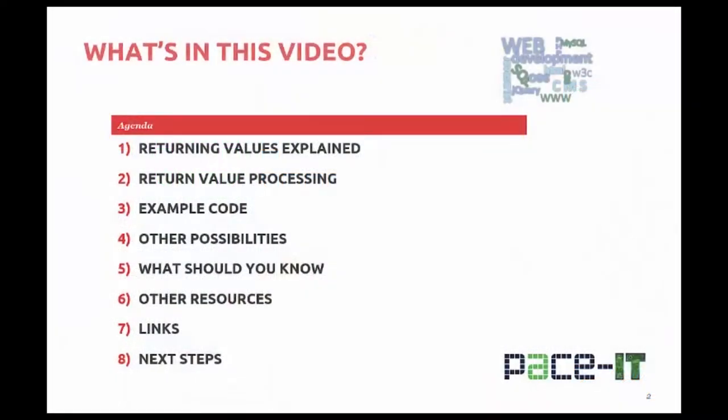In this video, we'll be learning about return values from functions. We'll look at how the browser processes a function and sends a return value back to the calling location.